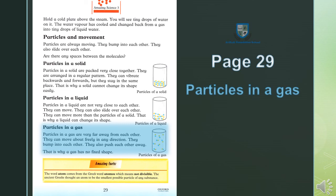Molecules in a gas — gas ke molecules. Molecules in a gas are very far away from each other — gas ke molecules ek dusre se bohat zyada door hotay hain. They can move about freely in any direction — woh apni marzi se kisi bhi simt mein harkat kar saktay hain. They bump into each other — ek dusre se takratay hain. They also push each other away — ek dusre ko door dhakeltay hain ya peeche ki taraf dhakeltay hain. That is why a gas has no fixed shape — gas ki ek khas shakal nahi hoti.